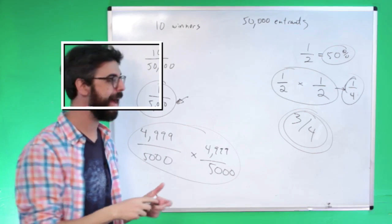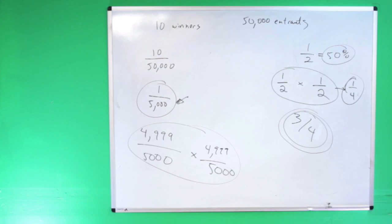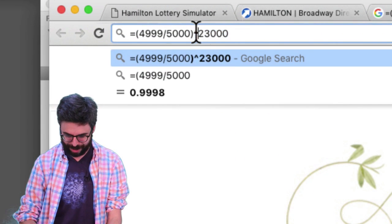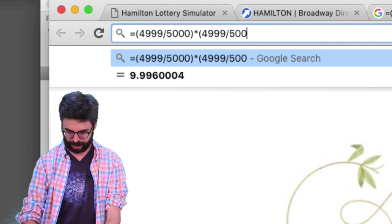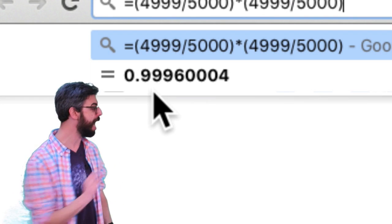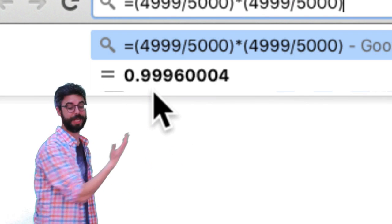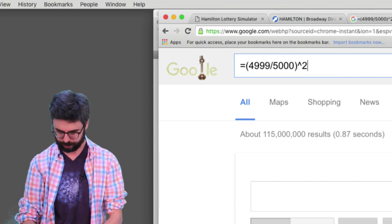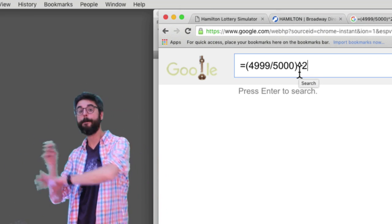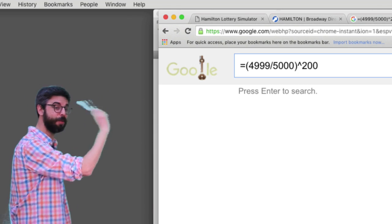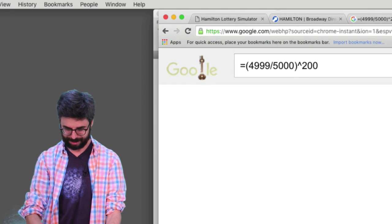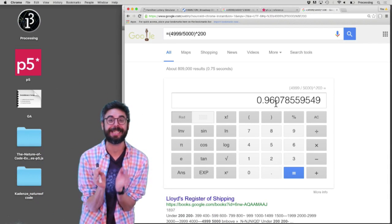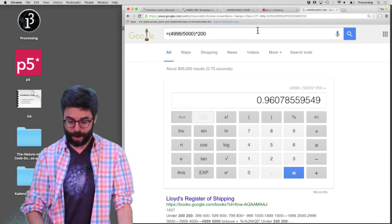Let's play that math out in the browser calculator. I can express the chance of not winning as 4,999/5,000 to the nth power. If I play it 200 times, the chance of not winning all 200 times is 96%, meaning I only have a 4% chance of winning at least once. Not so great. What if I play it 2,000 times? Now I have about a two-thirds chance of not winning, meaning a one-third chance of winning.